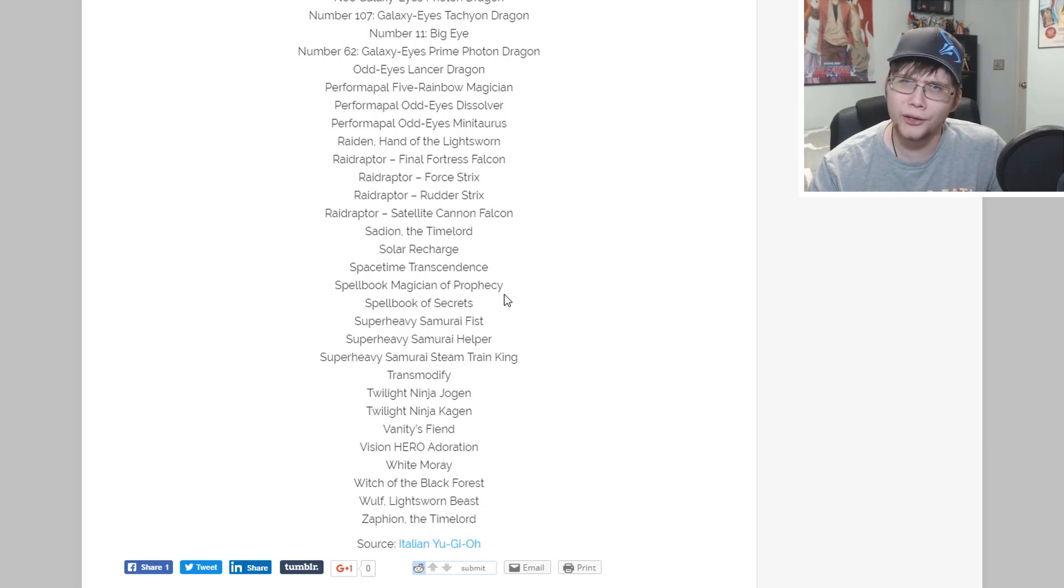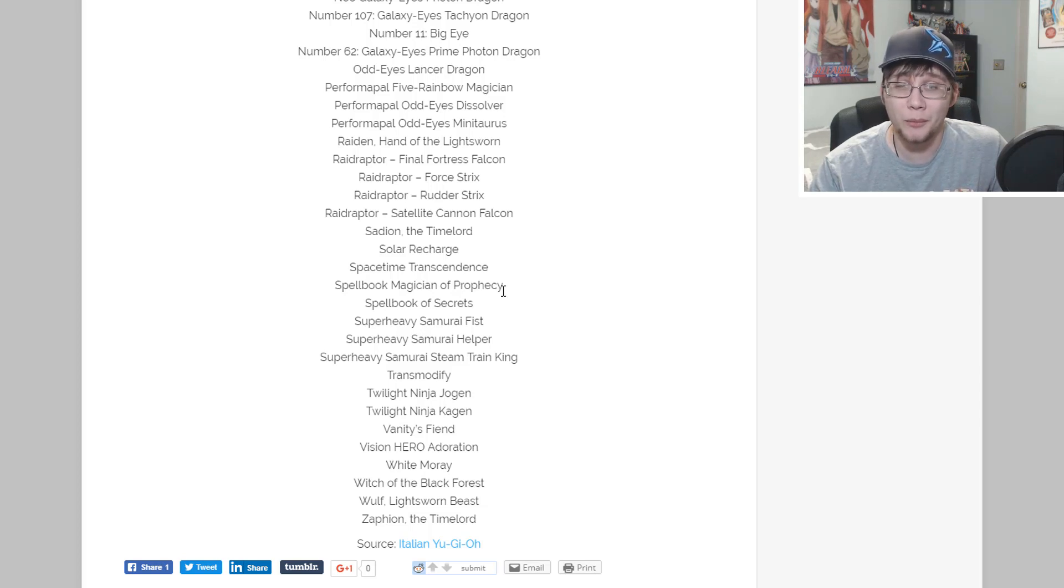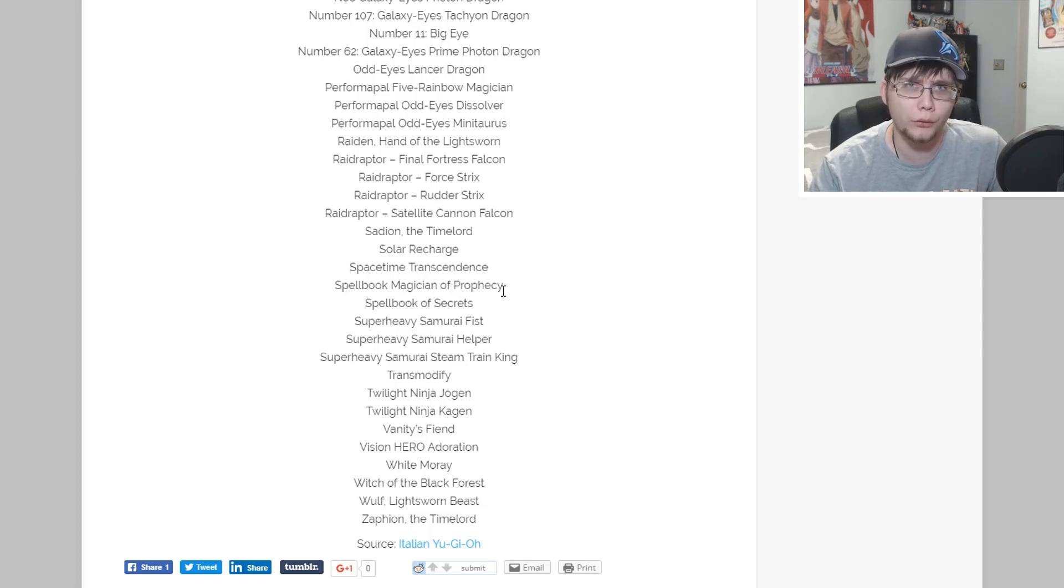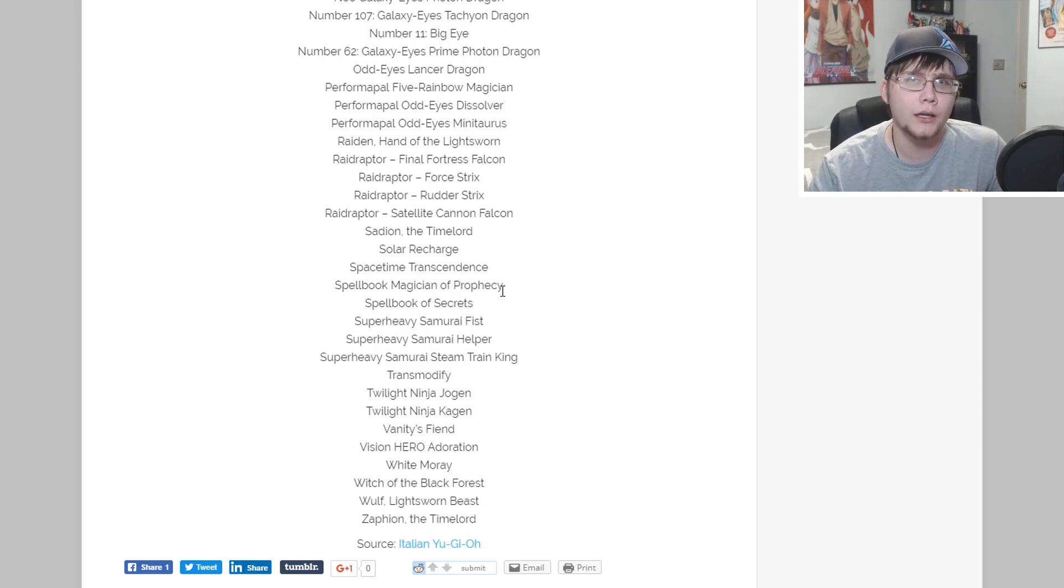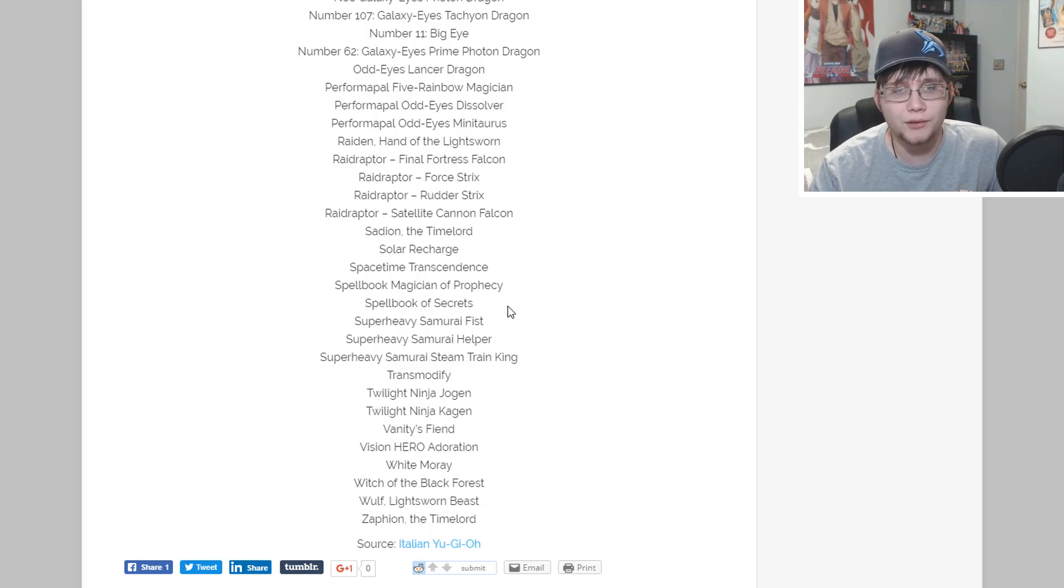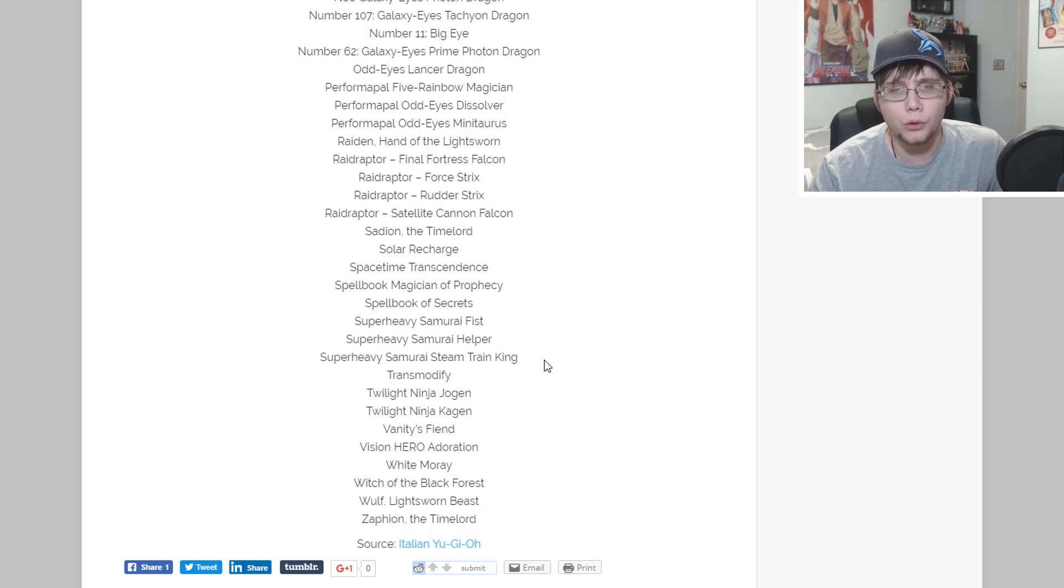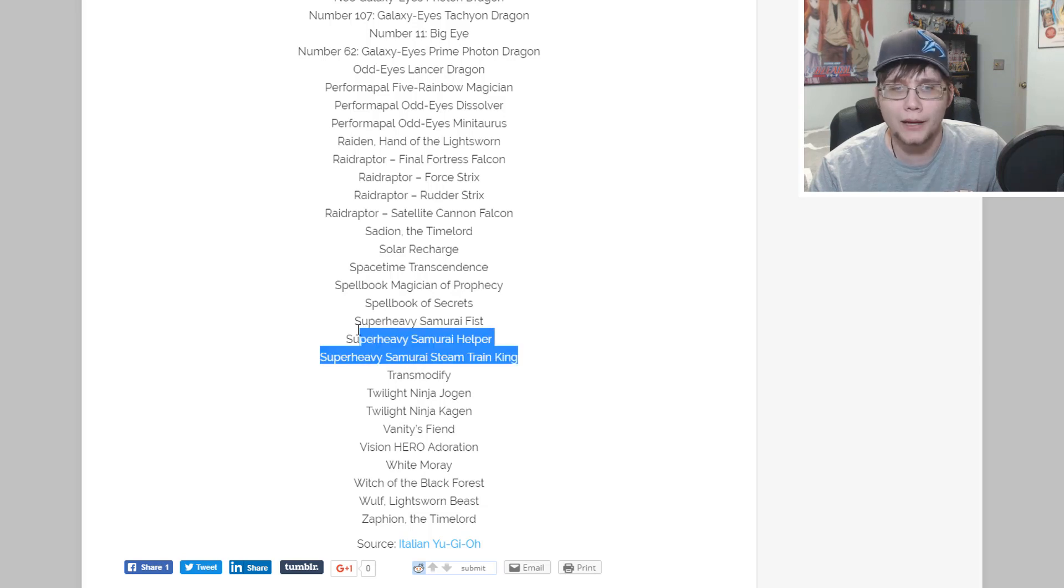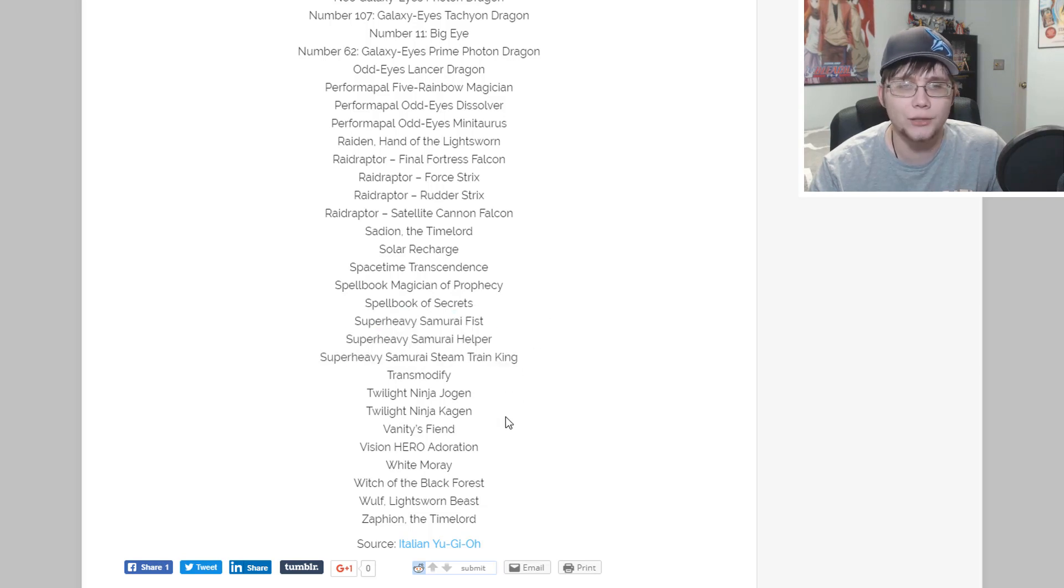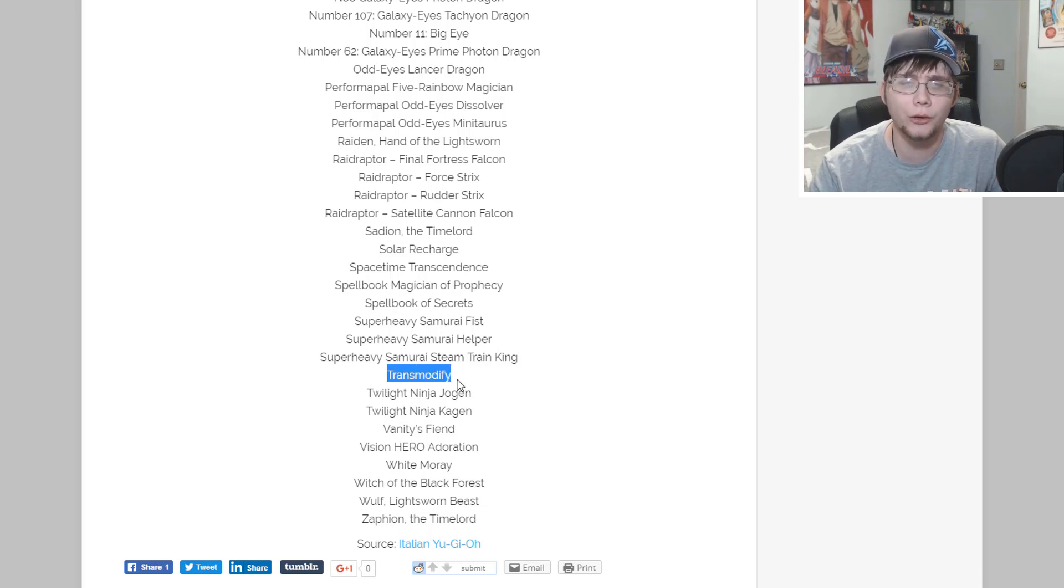Raiden Hand of the Lightsworn, Raidraptor Final Fortress Falcon - that's the new Xyz monster from collector's pack. Raidraptor Force Strix - I know you guys were saying that when I was talking about Omega, that is definitely a good reprint. Raidraptor Ultimate Falcon and Raidraptor Satellite Cannon Falcon, that was like ten dollars I think.